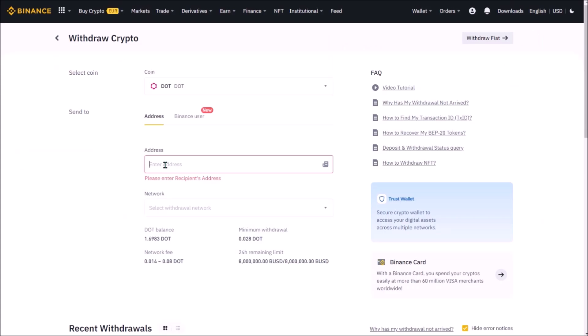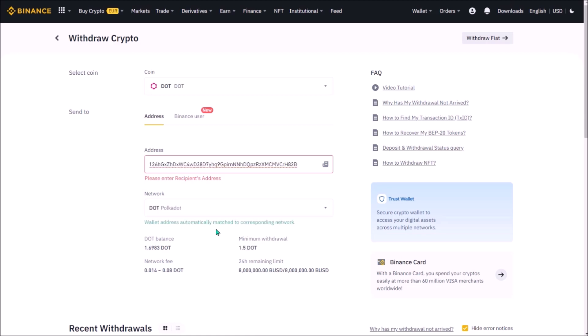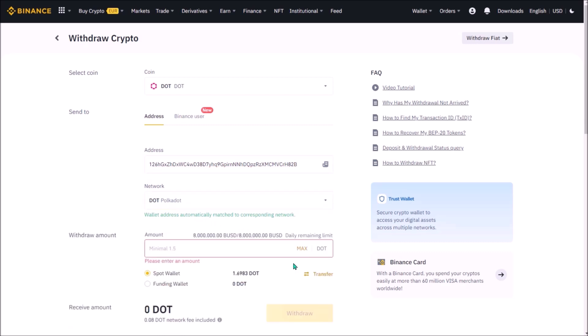Now having my Polkadot address copied into my clipboard, I go back to Binance and add the address. I can see the address I added automatically matched to corresponding network, in this case Polkadot. And lastly I want to withdraw all my DOT balance.